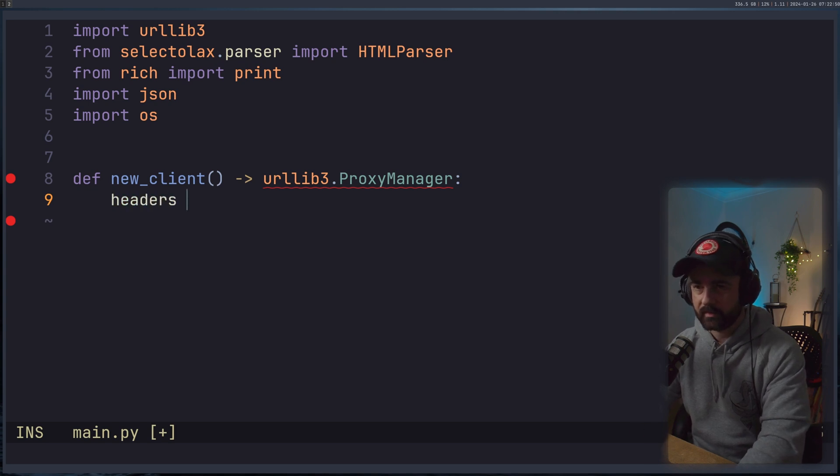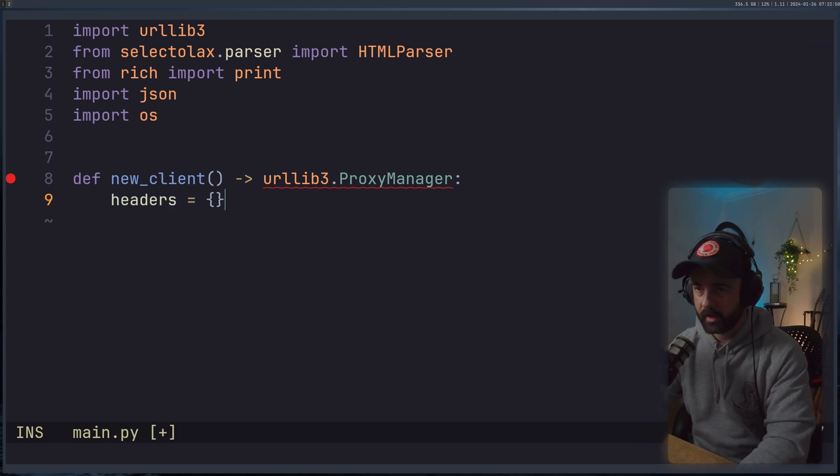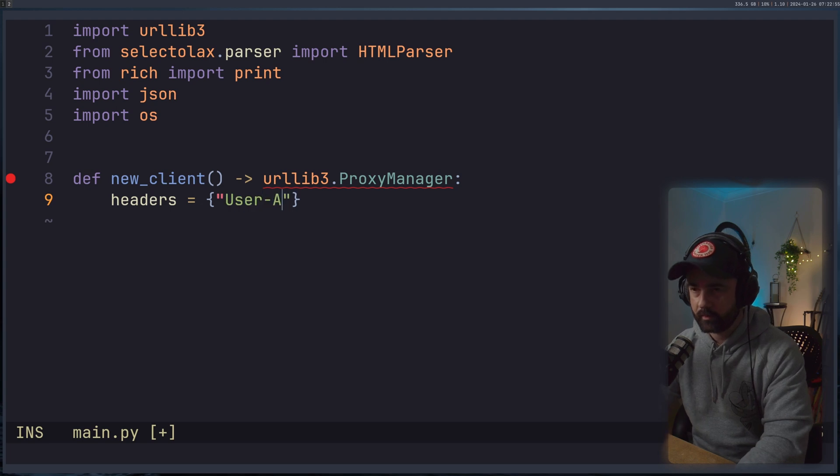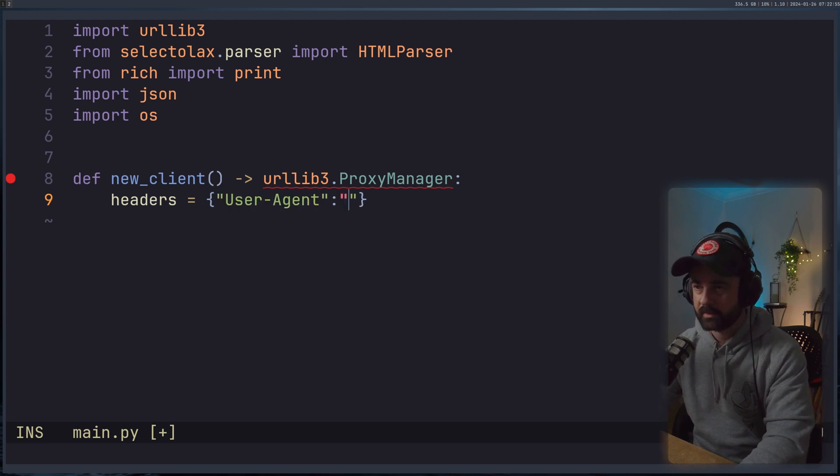And we're going to return out of this a urllib3.ProxyManager, like so. So let's have some headers. Our headers are going to be equal to a dictionary, of course. And the main one we want is a user agent.